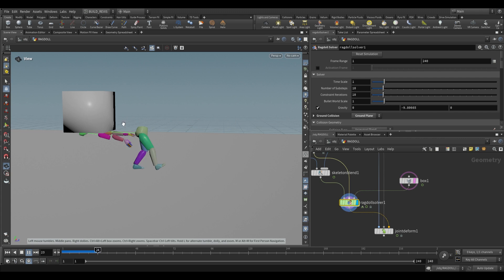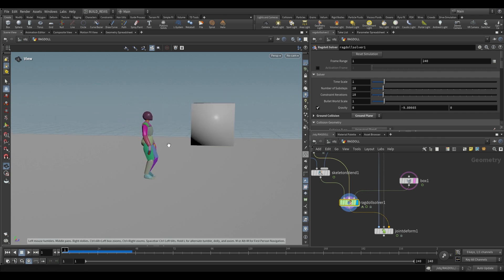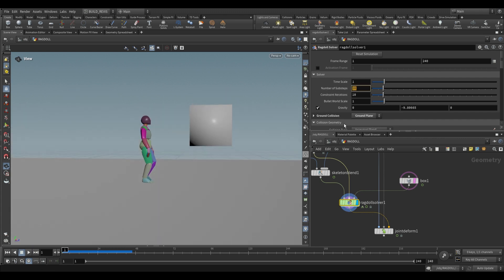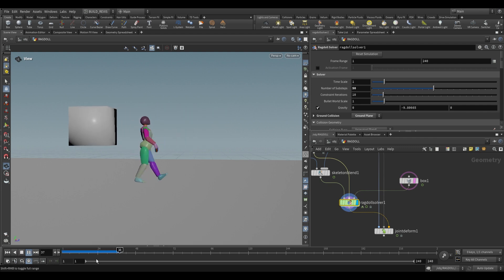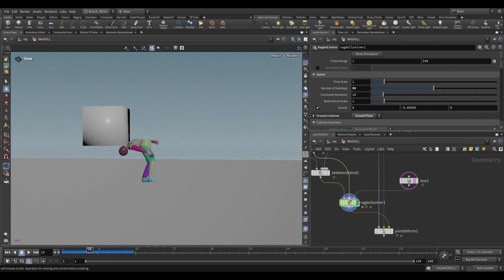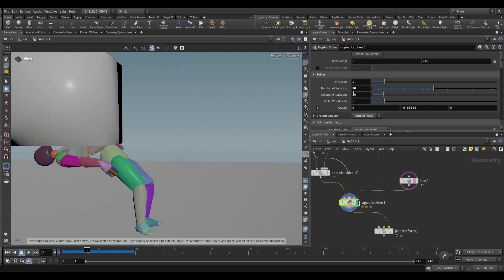As you can see it's going to have some issues. There are a couple of ways to fix that. We can increase our sub steps to something like 50, and that's sort of working but we also want some damping.